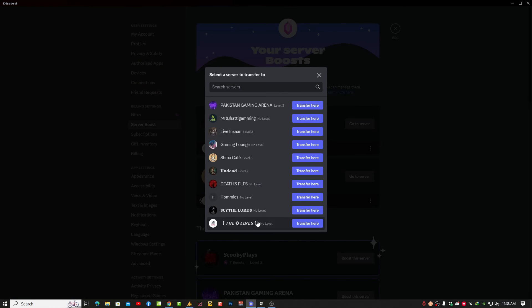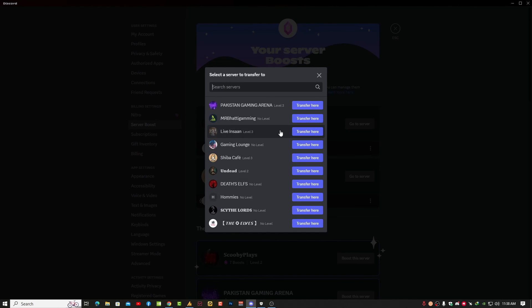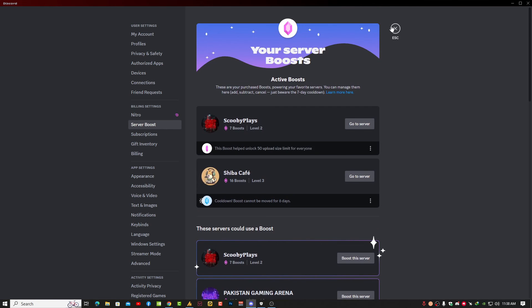Once you click here, all the Discord server list will appear. Simply click on the transfer and your boost will be automatically transferred to the other server.